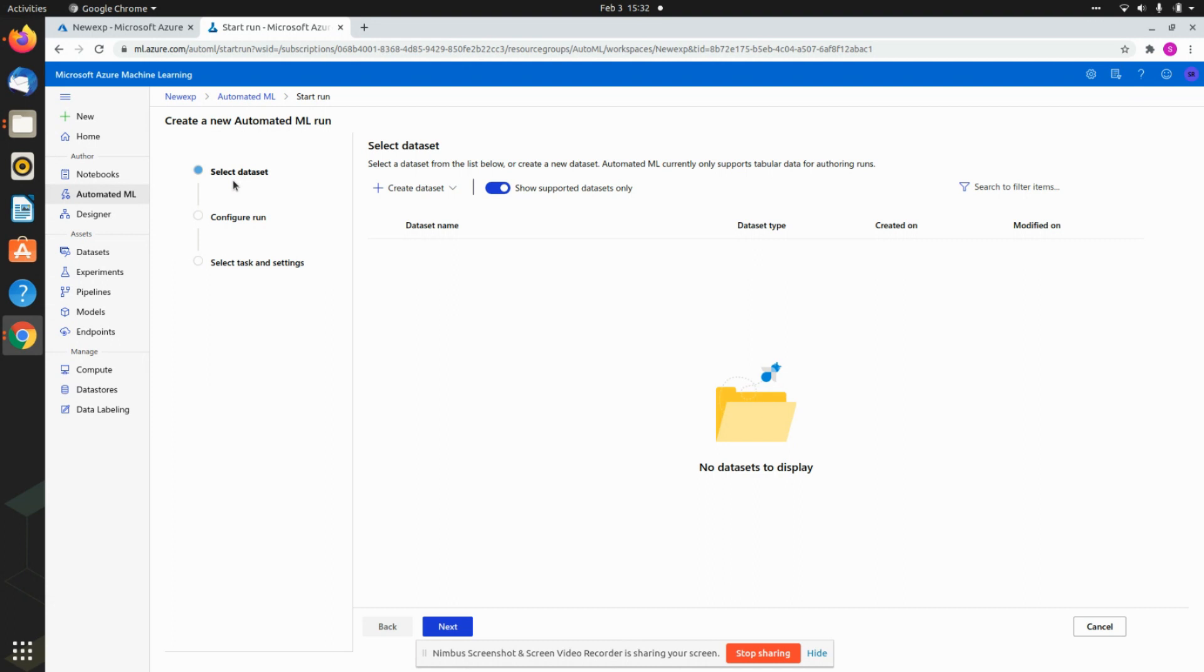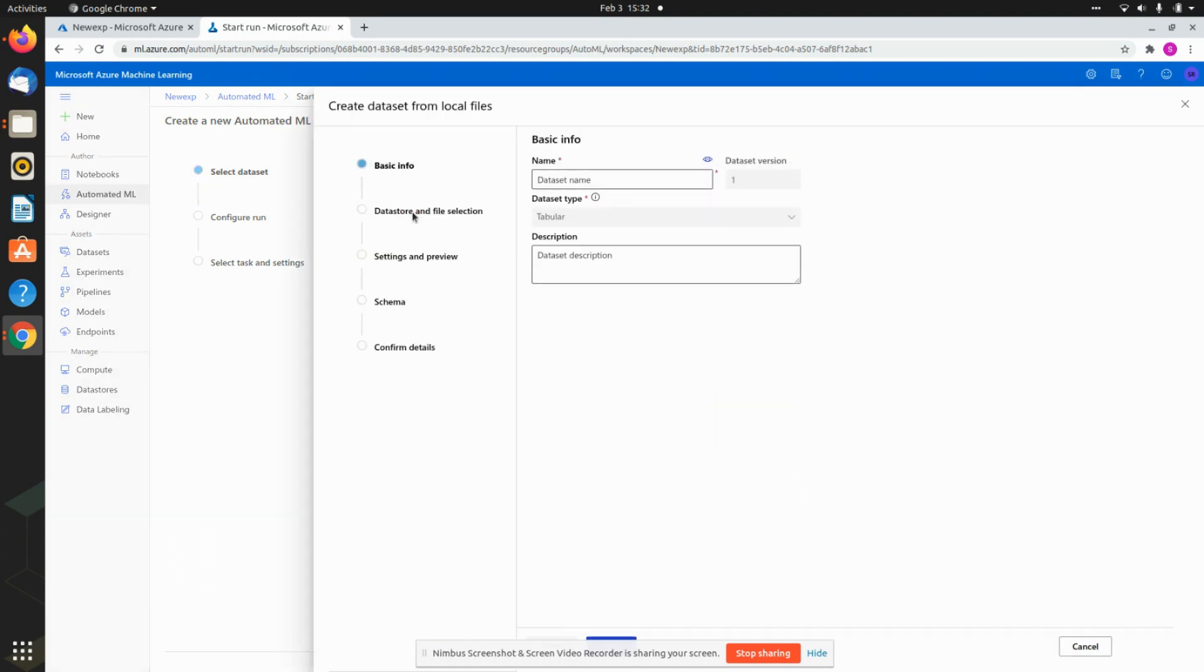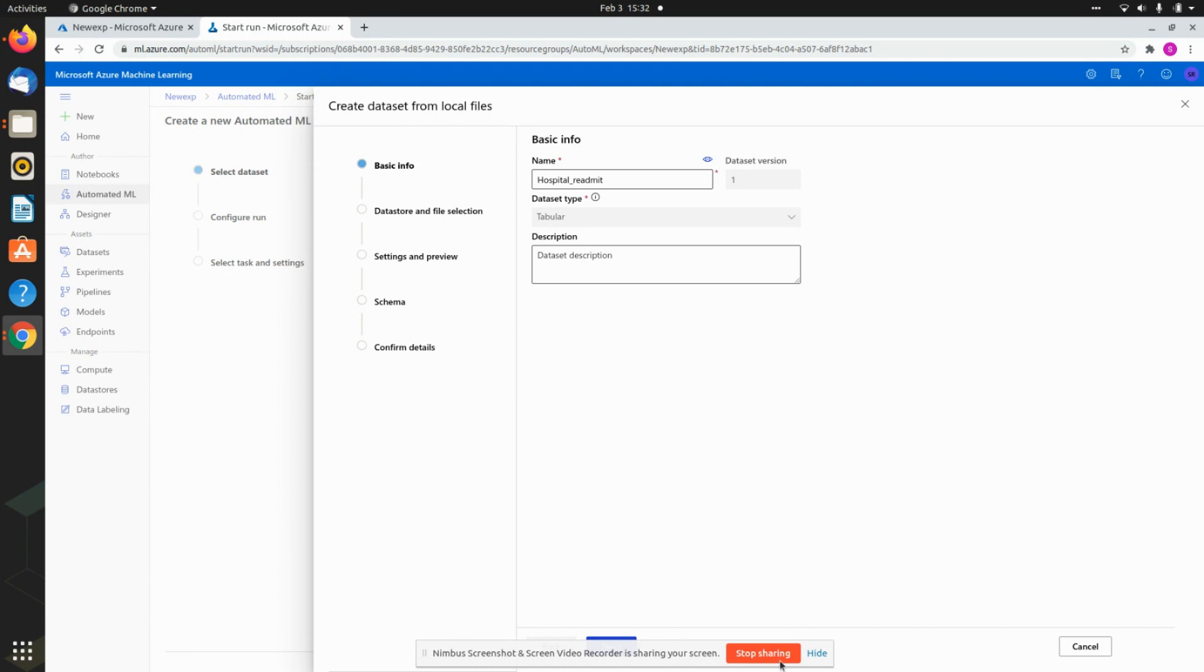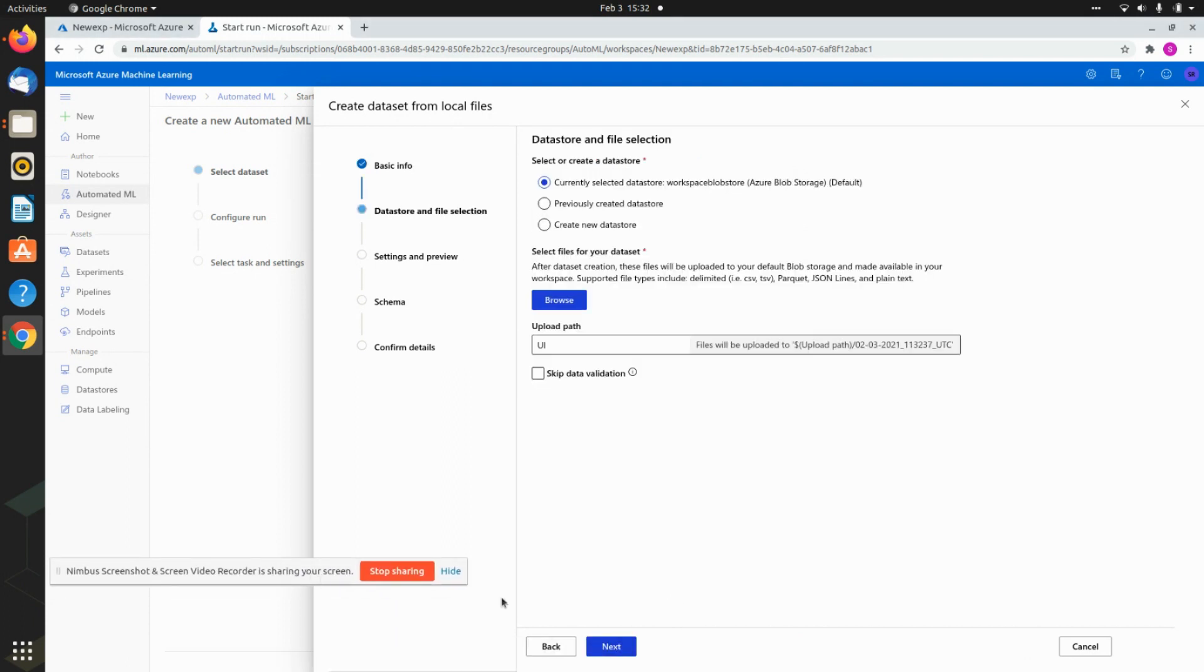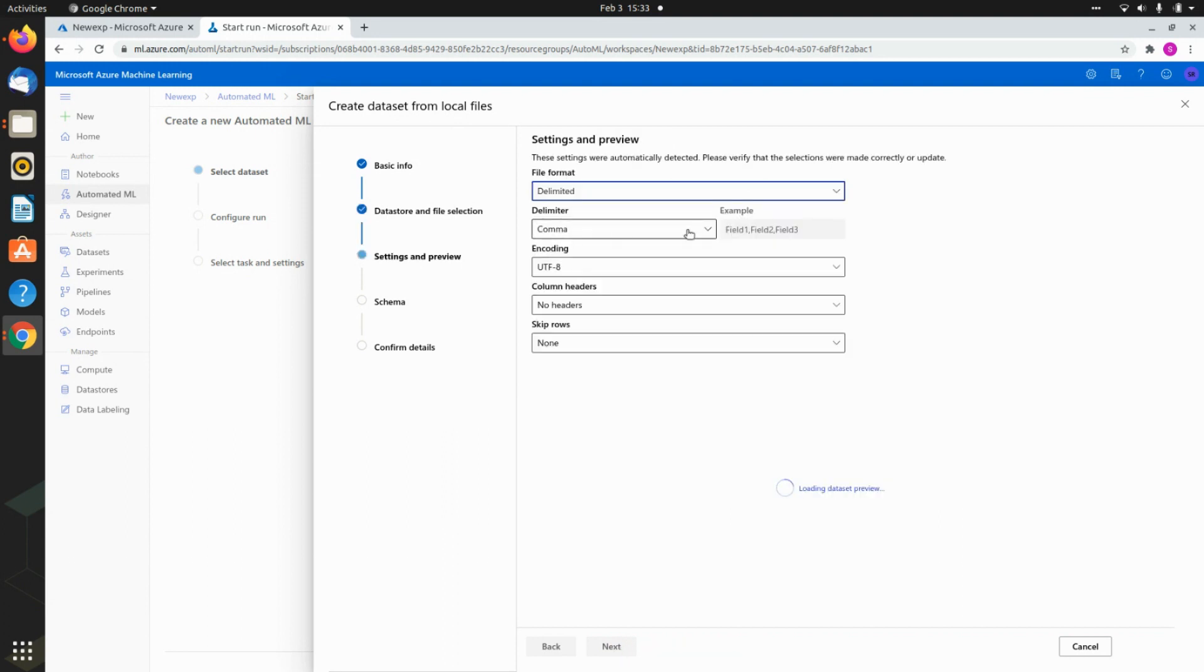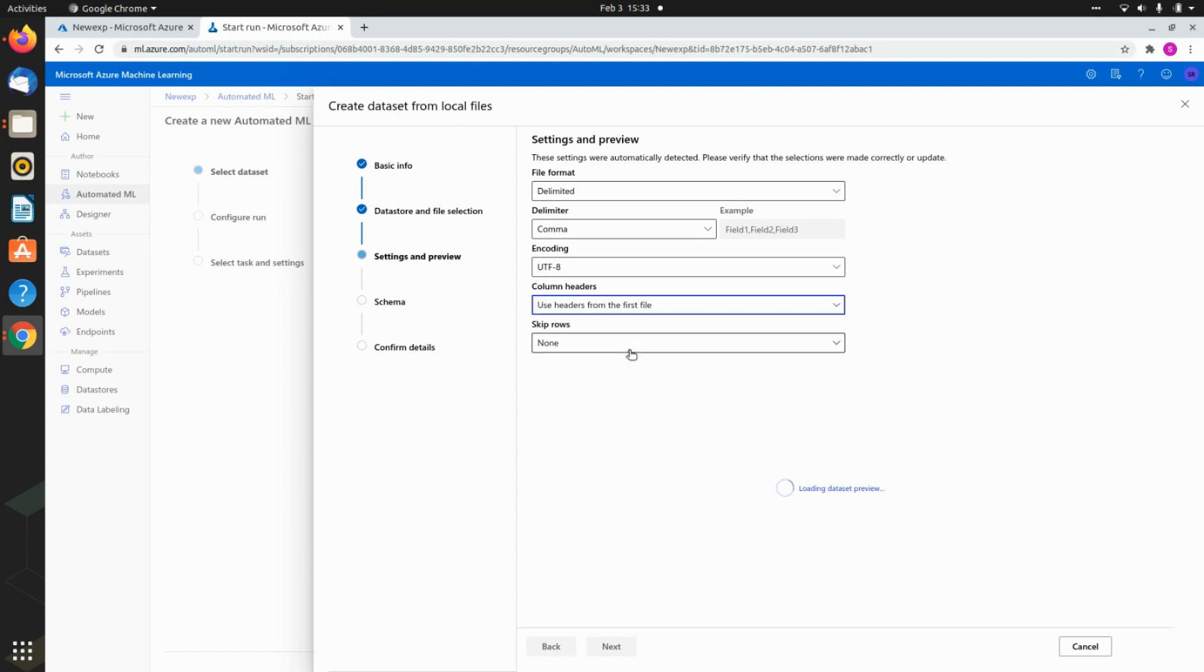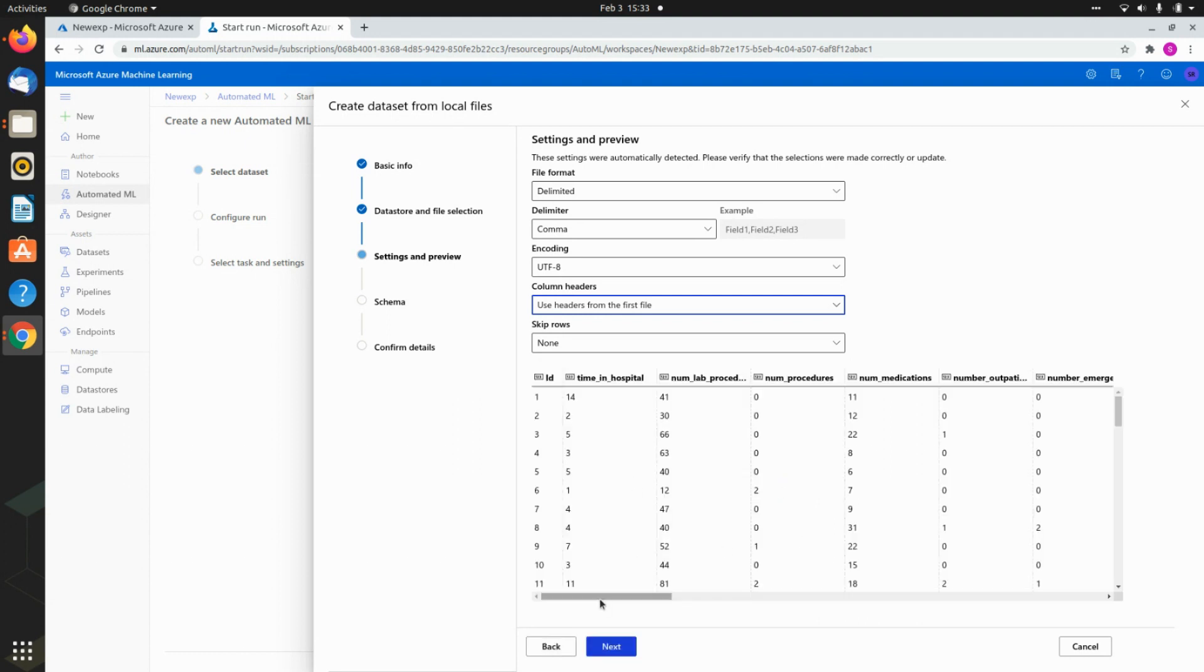Let's say I'm going to be creating a new AutoML run. The first step is create a dataset. Either I can supply a dataset from a web file or I can upload it from a local file. Let's say I'm uploading it from the local file, and I will be calling it hospital readmit. This is tabular of course, dataset version one, and then I hit next. Now it's uploading the dataset. It's comma separated, you want to keep the headers, you want to use the headers from the first file.